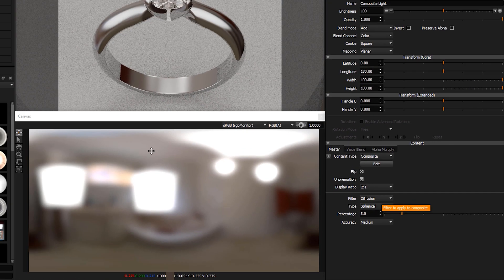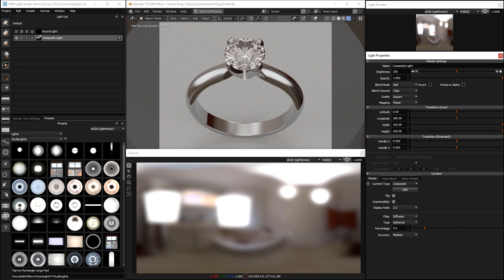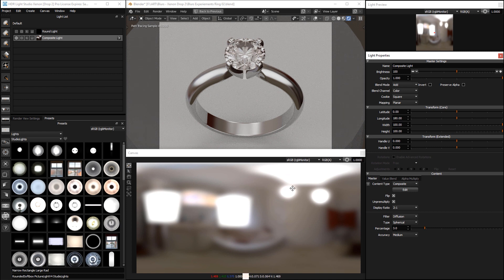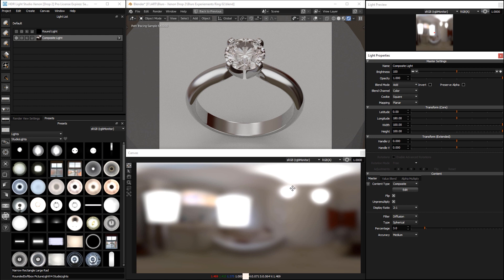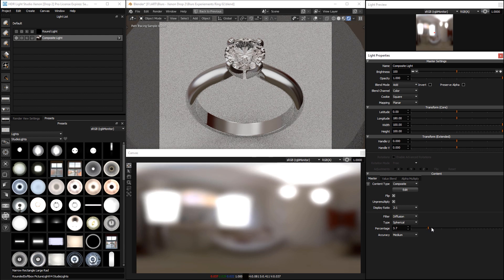Now our lighting will be diffused as if it was being viewed through some kind of substrate like tracing paper, and by changing the percentage, we can change the diffusion effect.